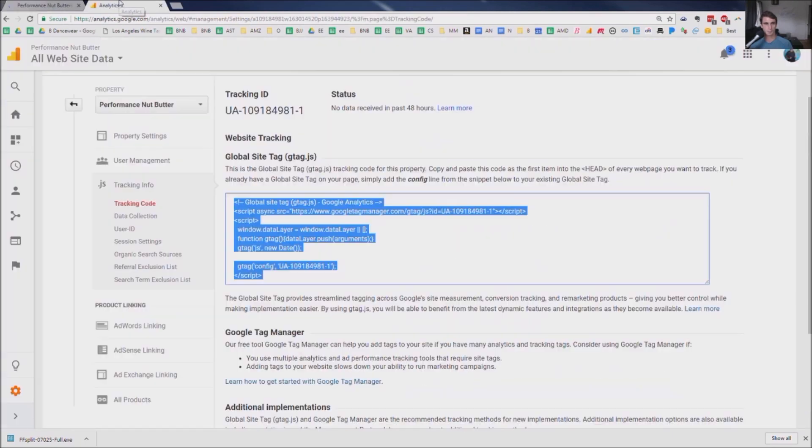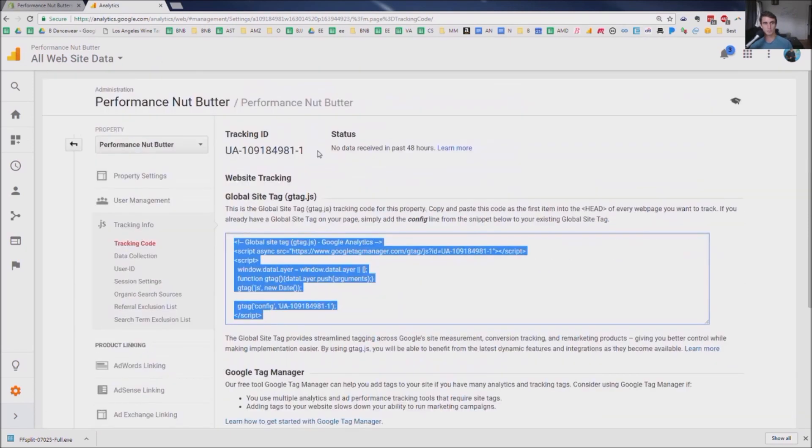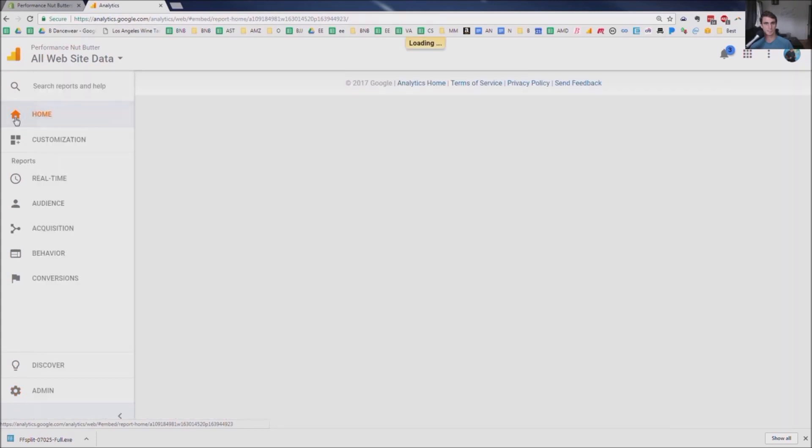And you're pretty much done at this point. So that's really all you need to do to set up your Google Analytics. Now, if you want to check it, you can check it as well.